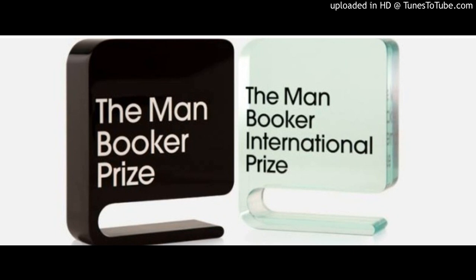So these were the differences — the most fundamental difference between the Man Booker and Man Booker International Prize. The Man Booker Prize is awarded only for works written in the English language, whereas the Man Booker International can be awarded for a work in any language, but the translation of that literary work must be in English. Thank you very much.